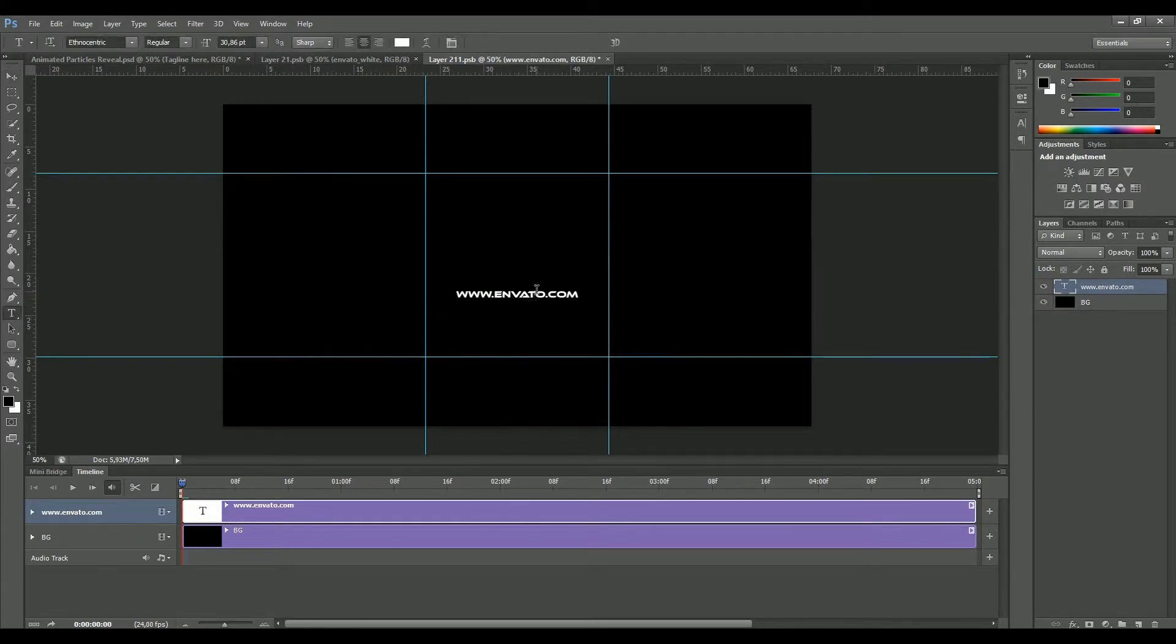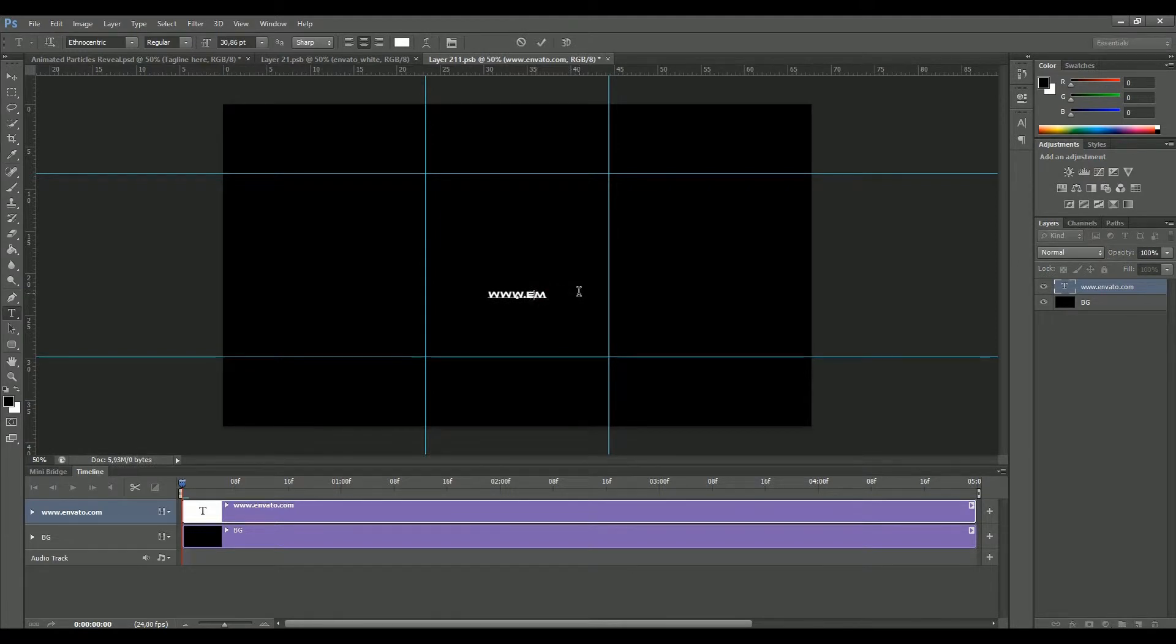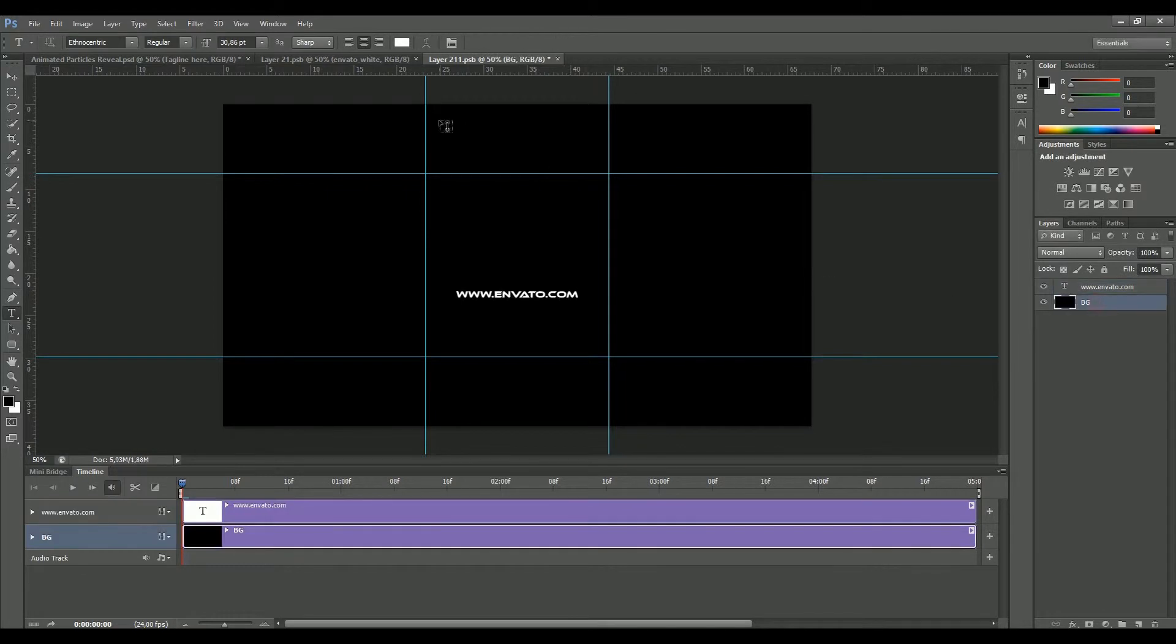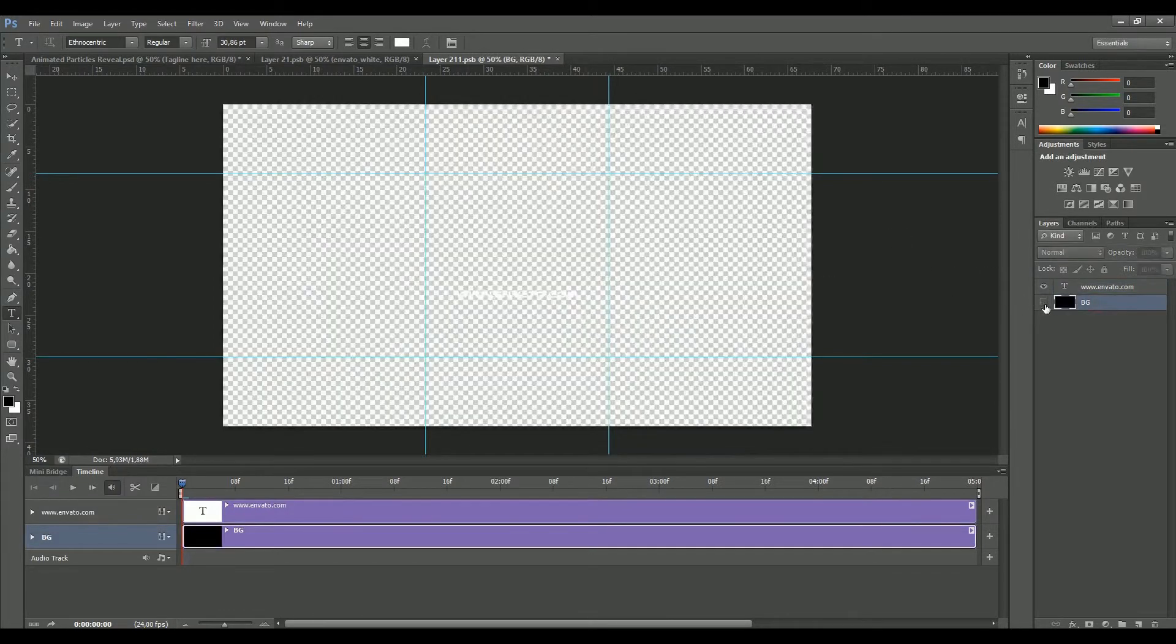With the type tool, simply feel free to write anything you want. In this case, I'm just going to rewrite Envato.com. Remove the black background.